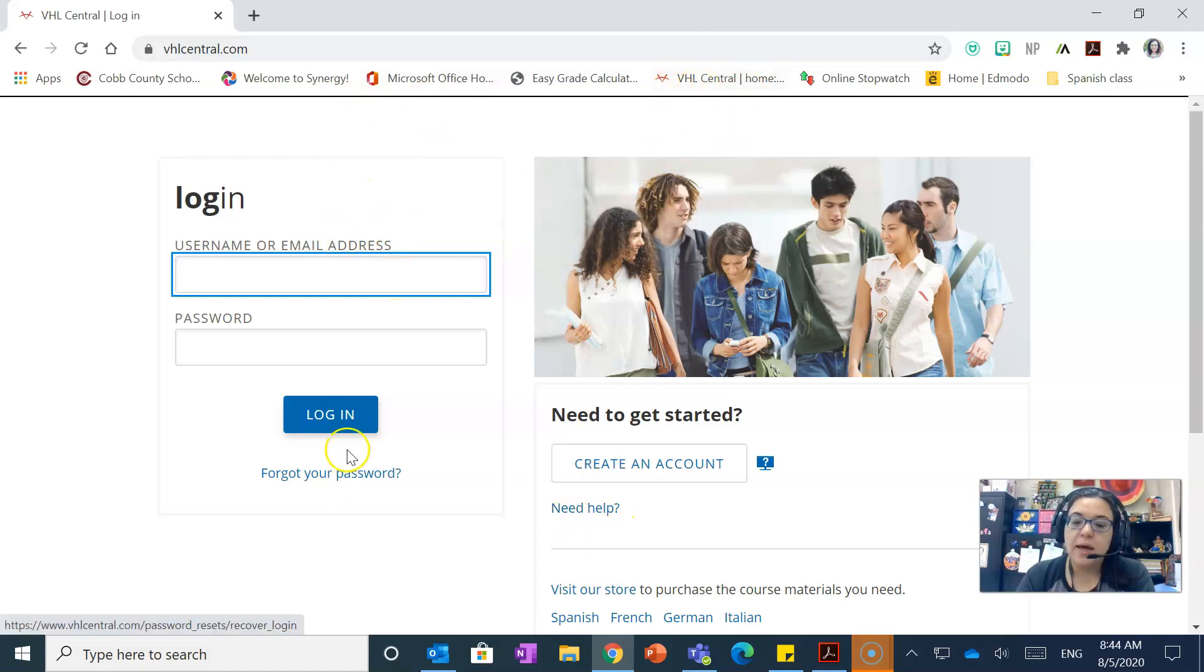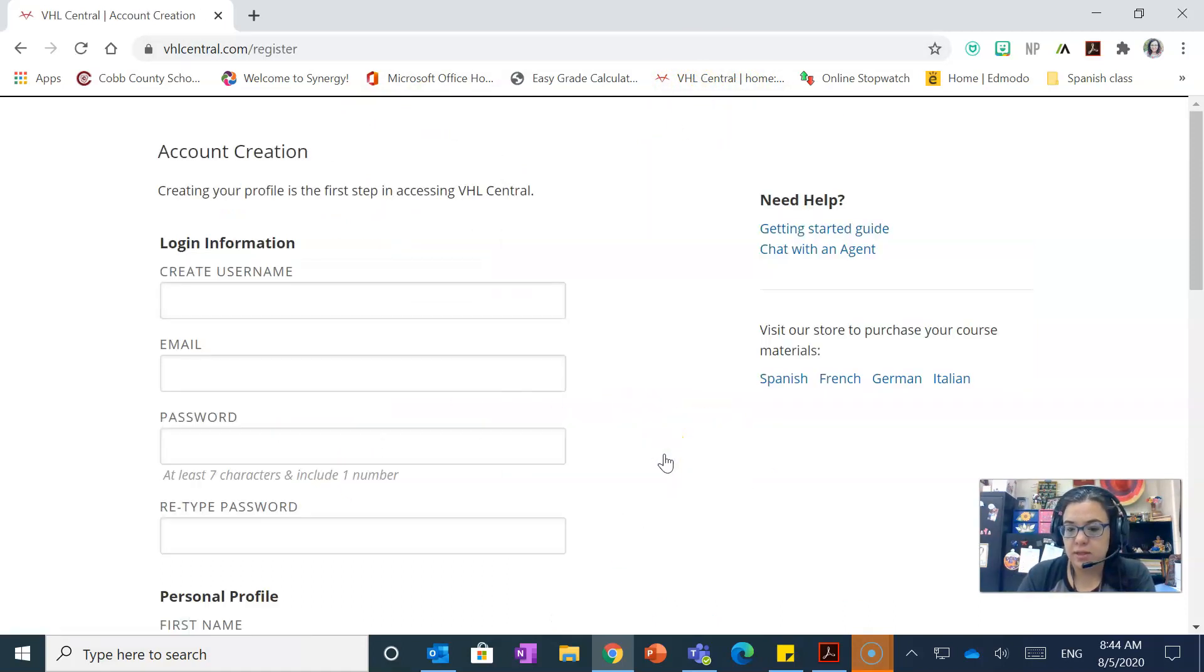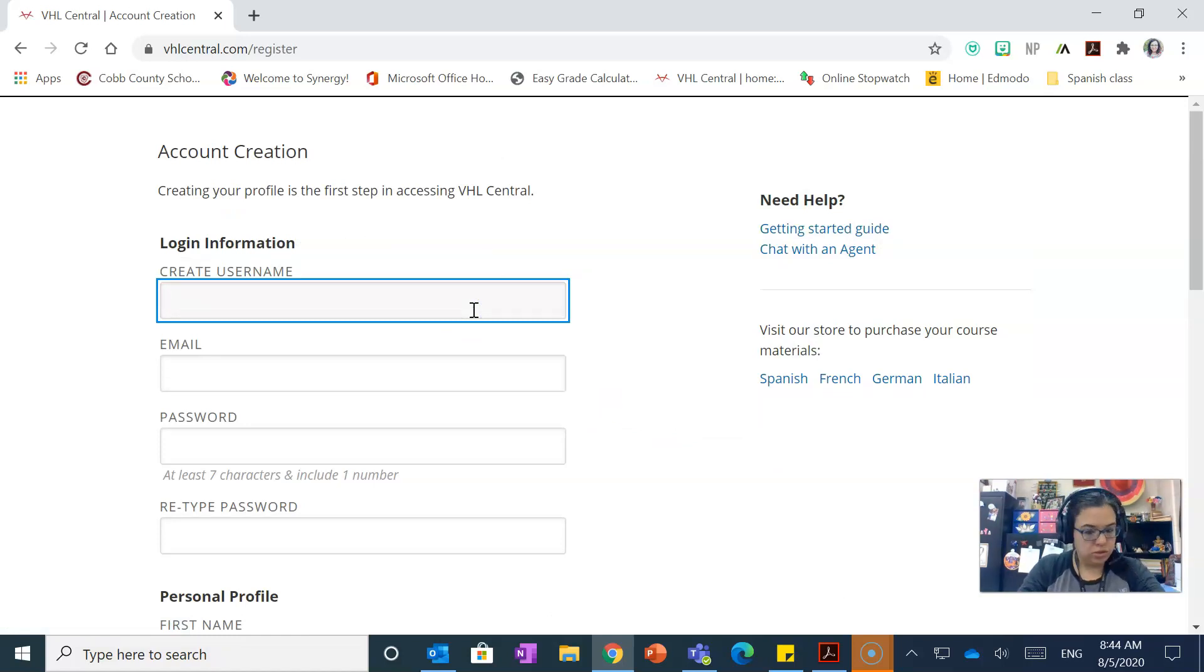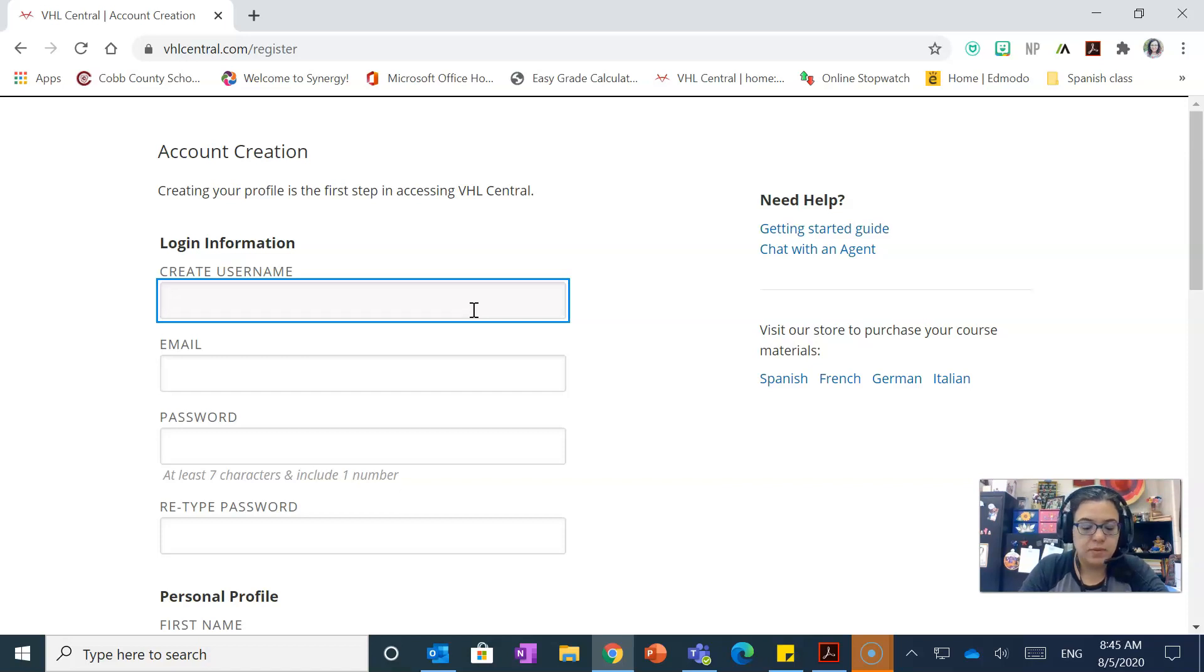And then you're gonna click where it says create a new account. You're gonna create your username, whatever username that you want to do. So make sure that you write down your username.